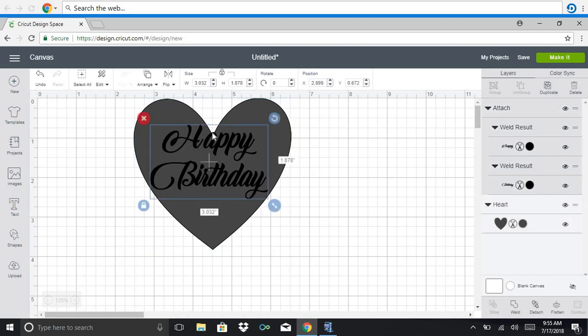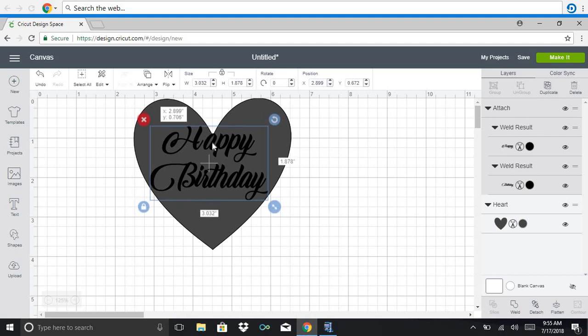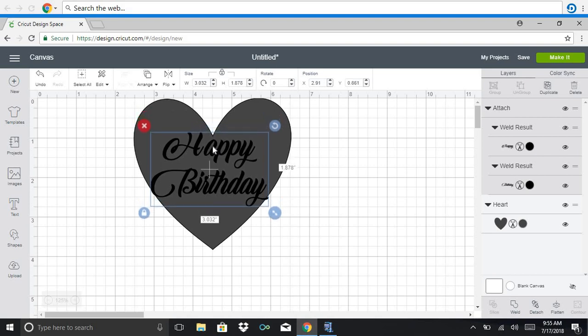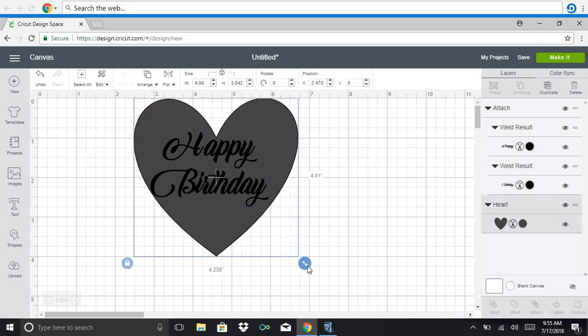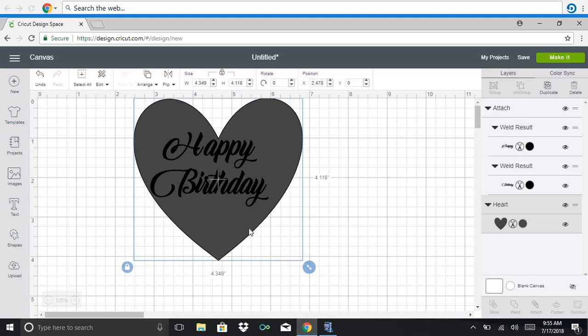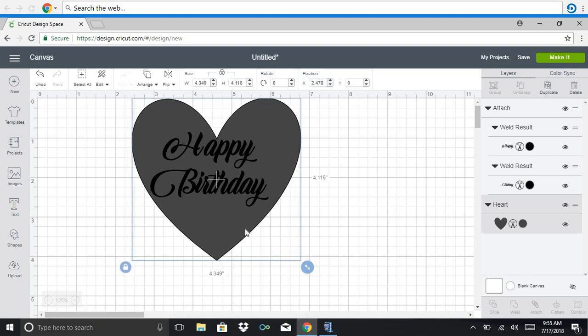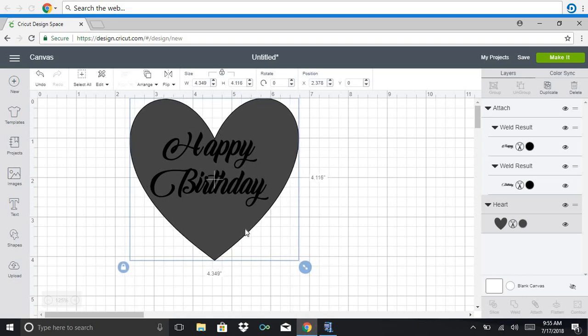And if you notice here, the A is off of the heart. So I'm going to slide it down some and I'm actually going to make the heart a little bit bigger so that it fits right in the center.